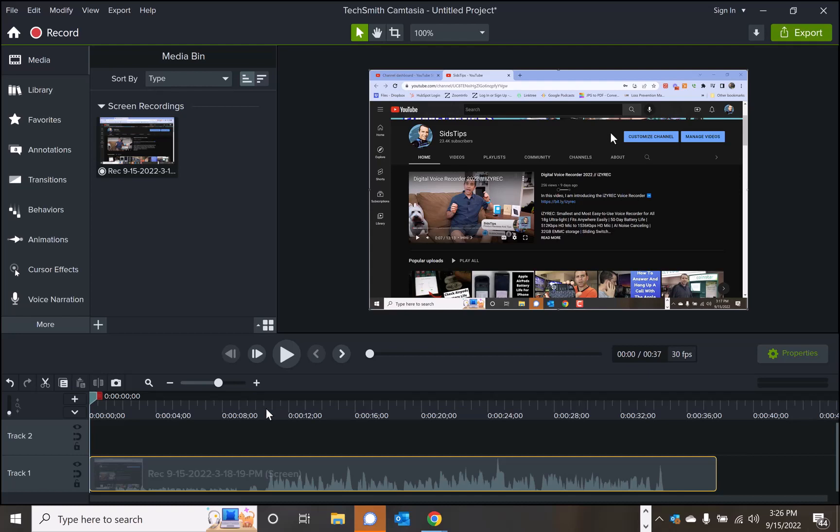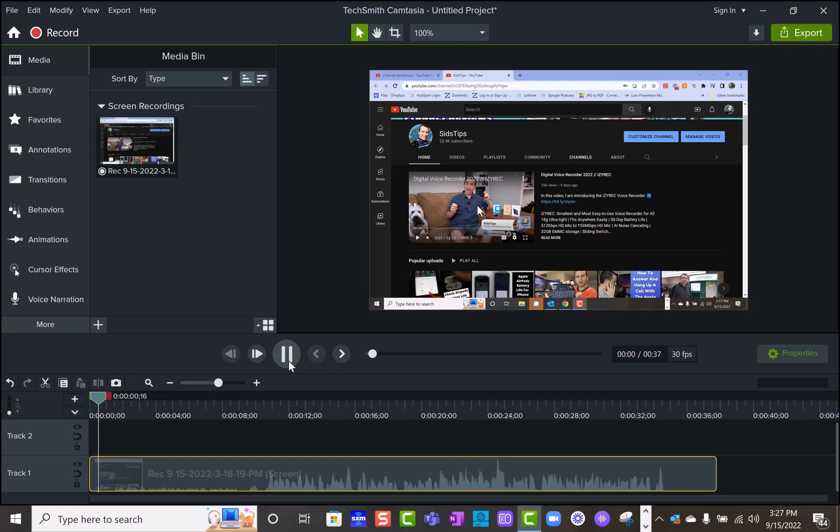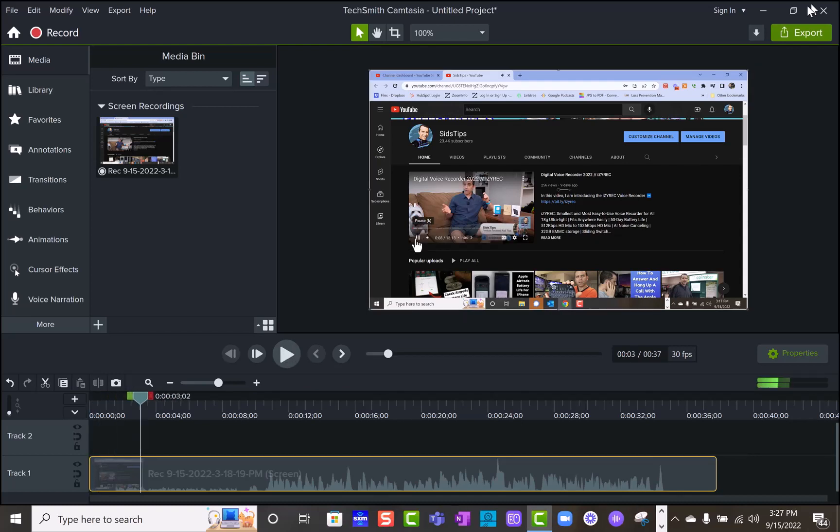I was able to capture my video with the audio directly from YouTube, as you can see there. Now, if I export this,